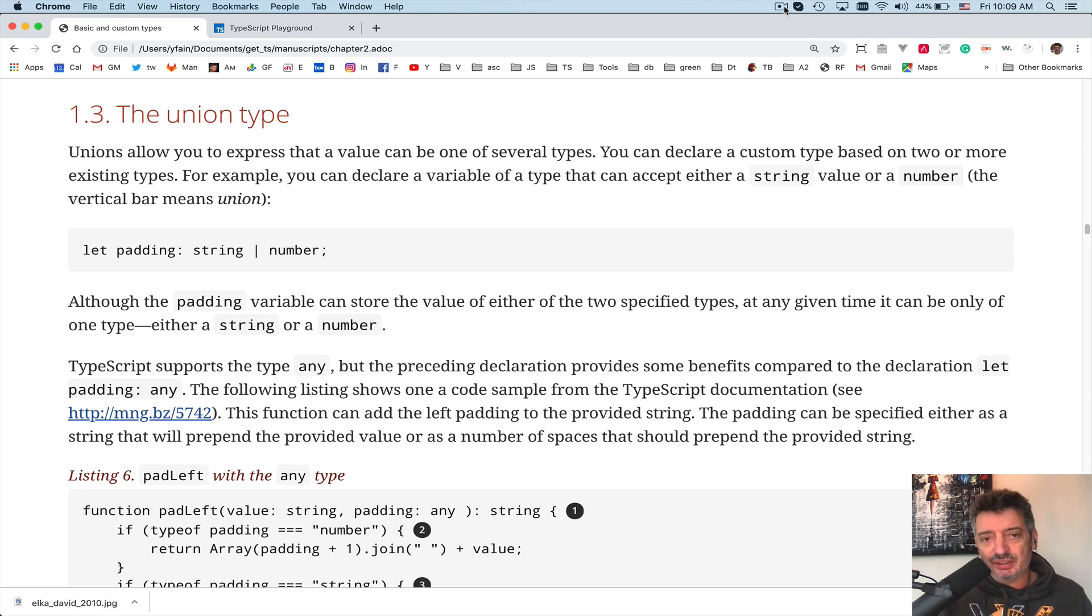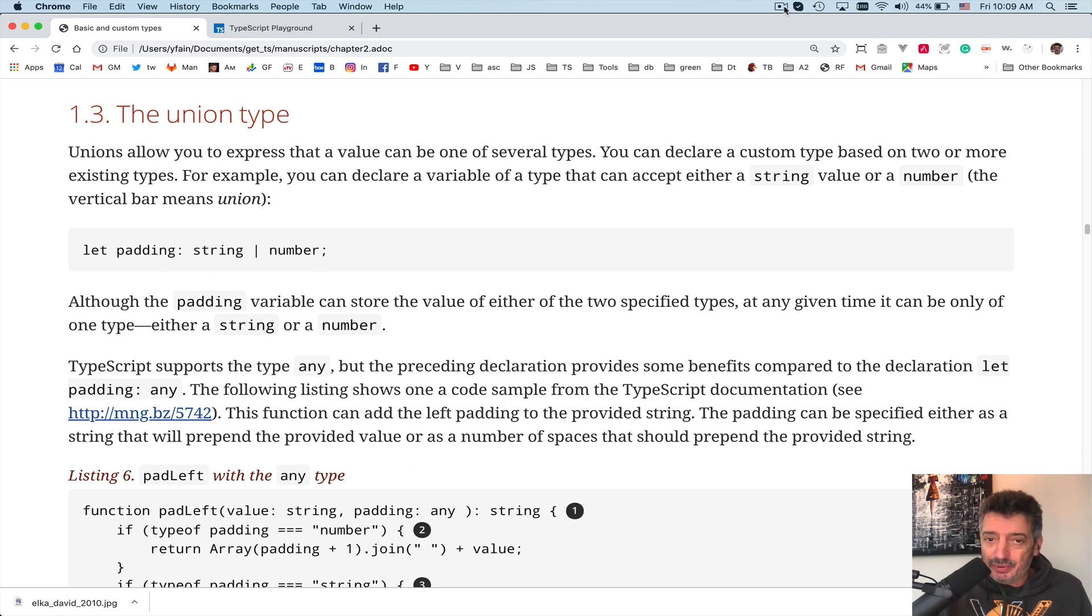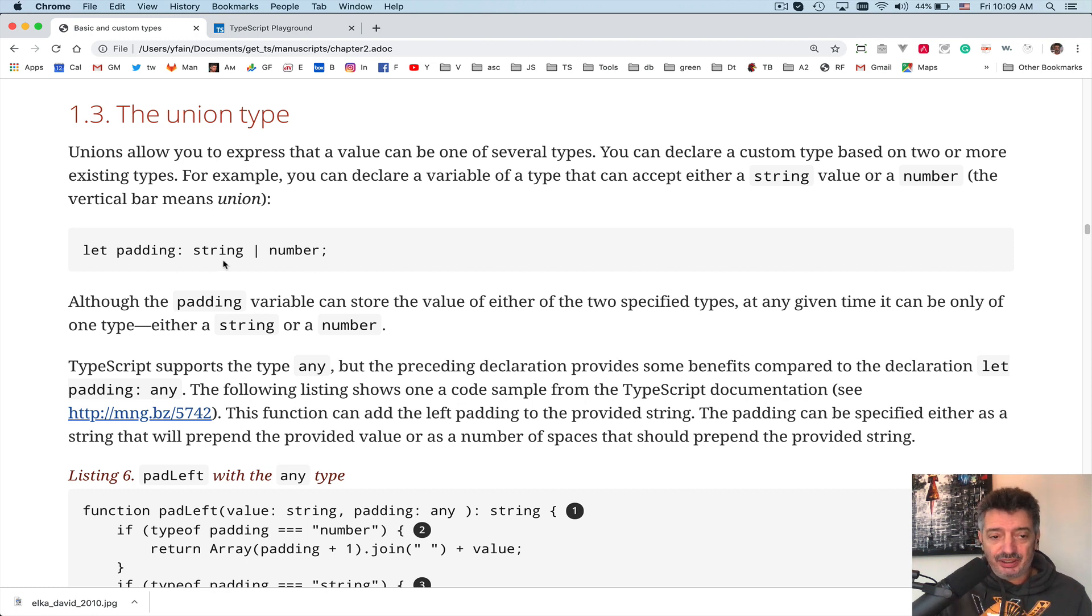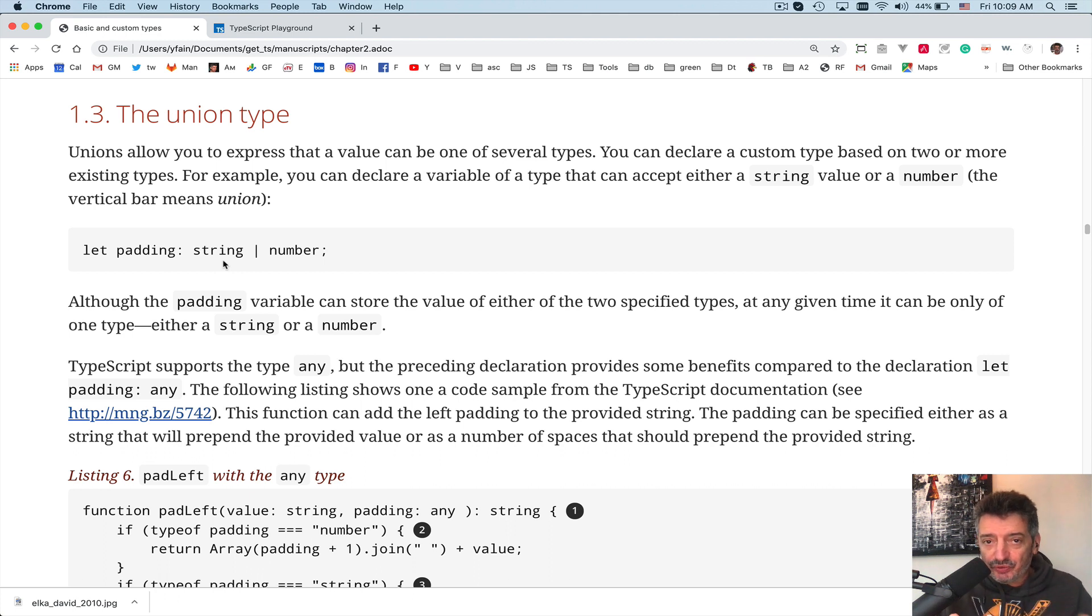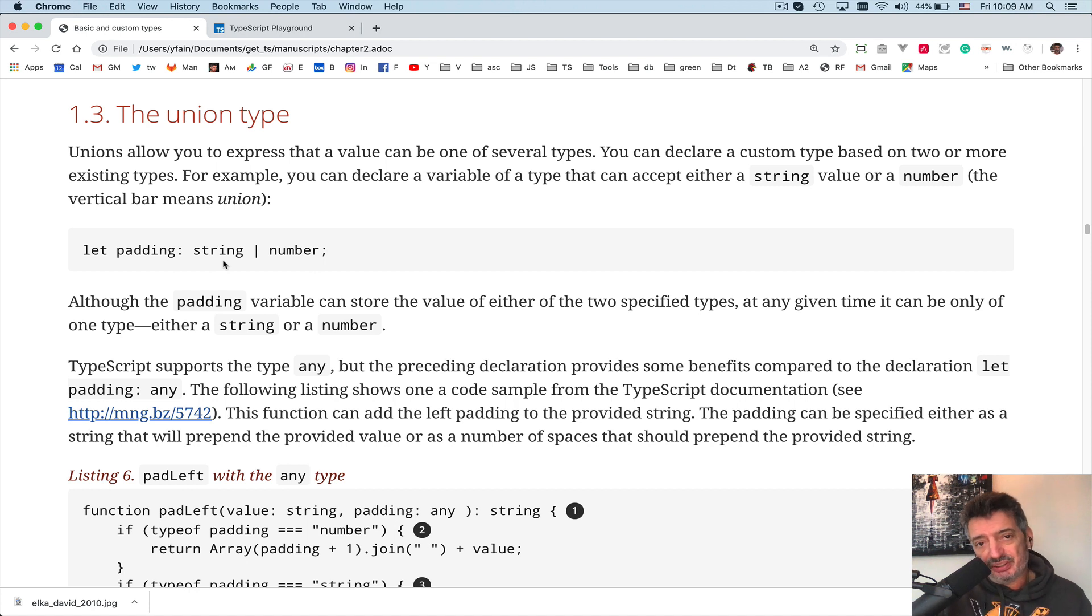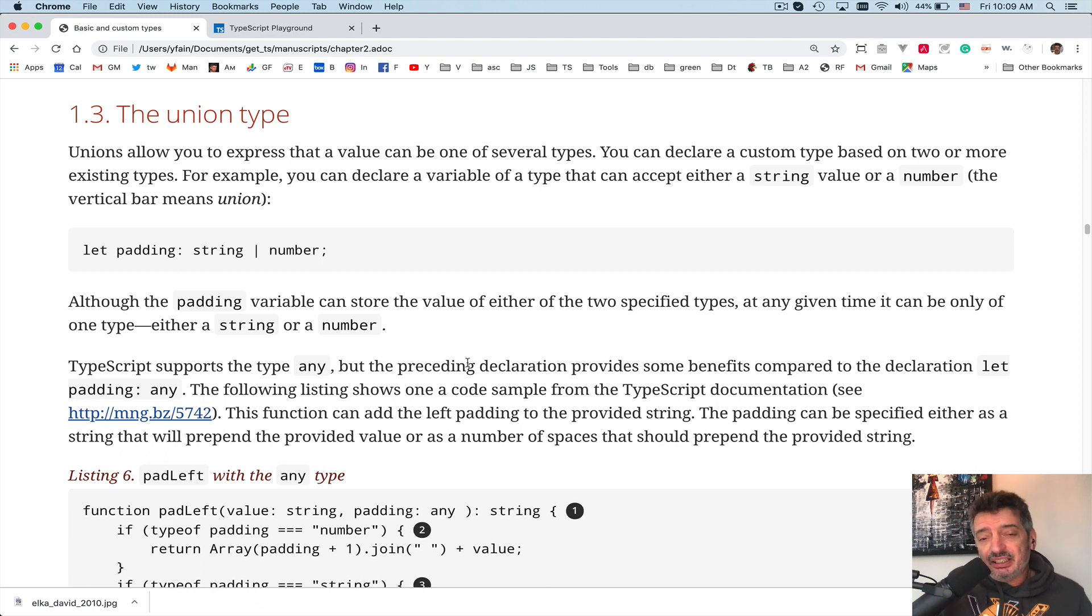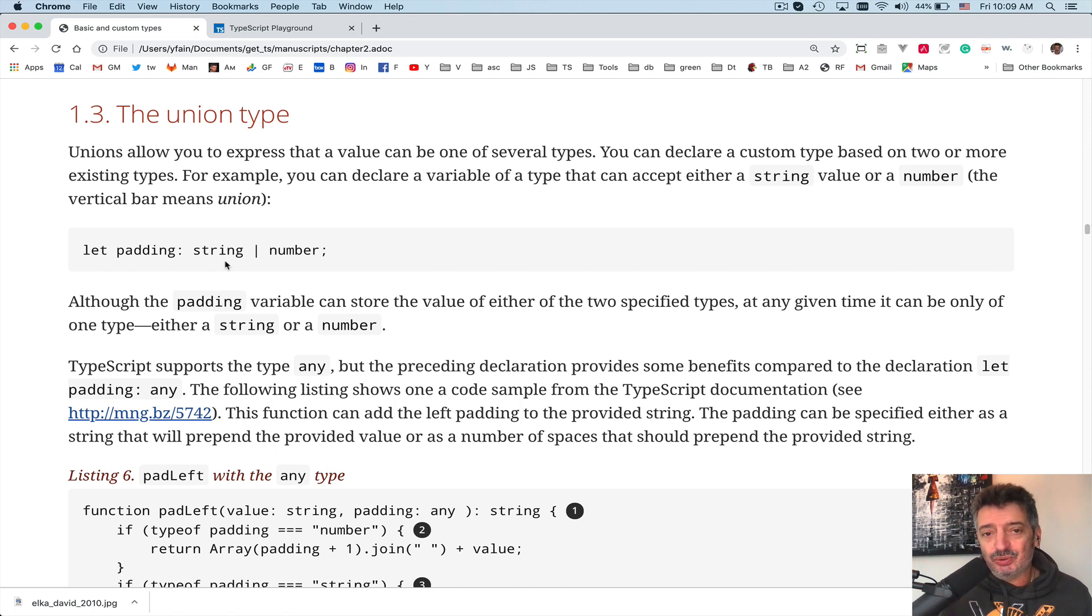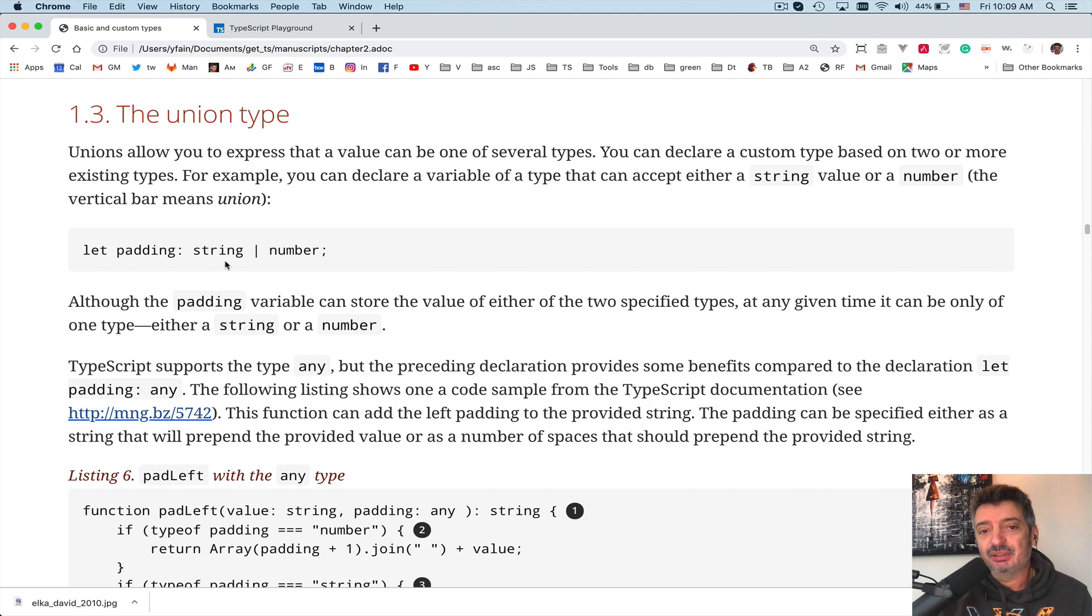Let's talk about union types. Union allows you to combine more than one type into one. For example, I declared a variable called padding and I say that this variable can be of type string or number. We create a union of string or number. Why do we need to bother with unions? What are the benefits? Do I even need to do this to say that the padding variable can be either a string or a number? Why not just specify any or not type at all like we do in JavaScript?